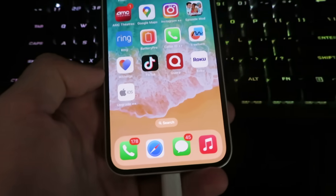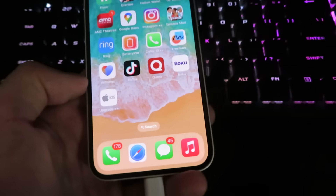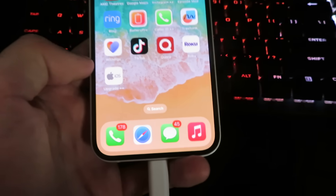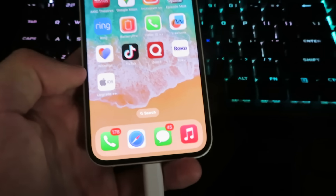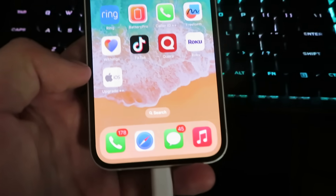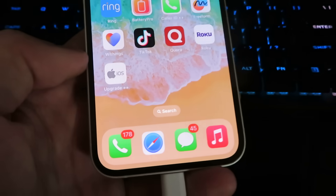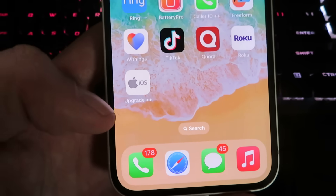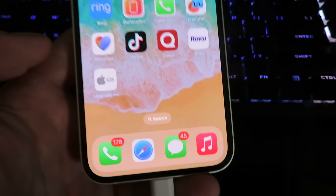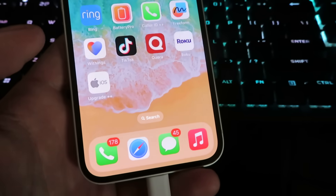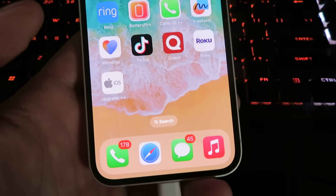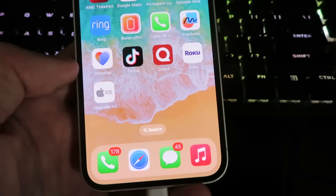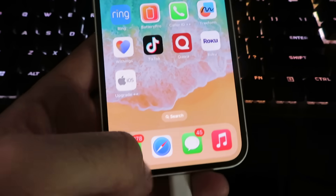Today I'm going to show you how to downgrade iOS 26 to iOS 18, and this will not require a computer. We're going to need an app called Upgrade Plus Plus. I'll show you exactly how to get this, and once again this will not require a computer and will only take you a few minutes.